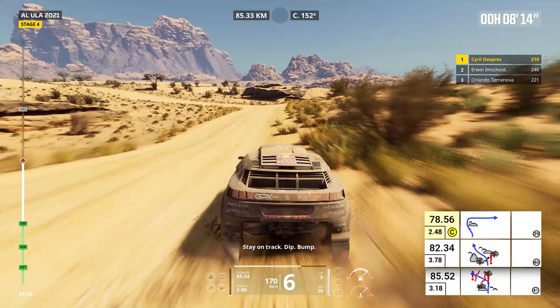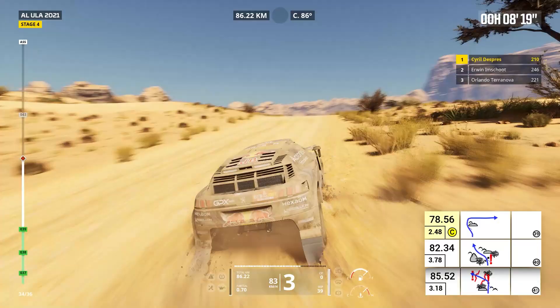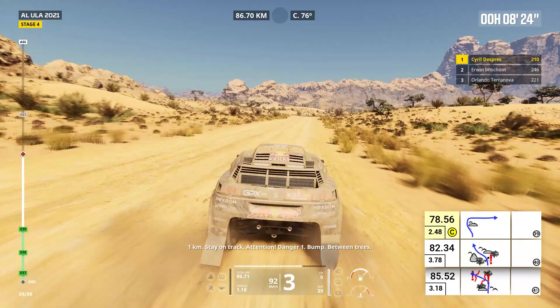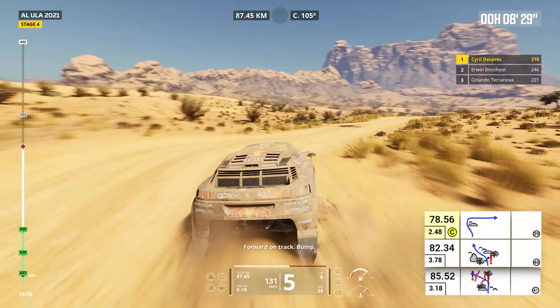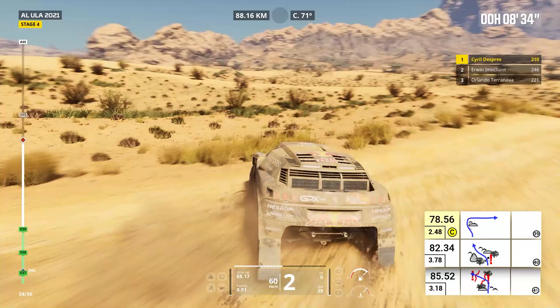One kilometer, stay on track. Attention, danger one, bump between trees. Two kilometers, forward on track, bump.